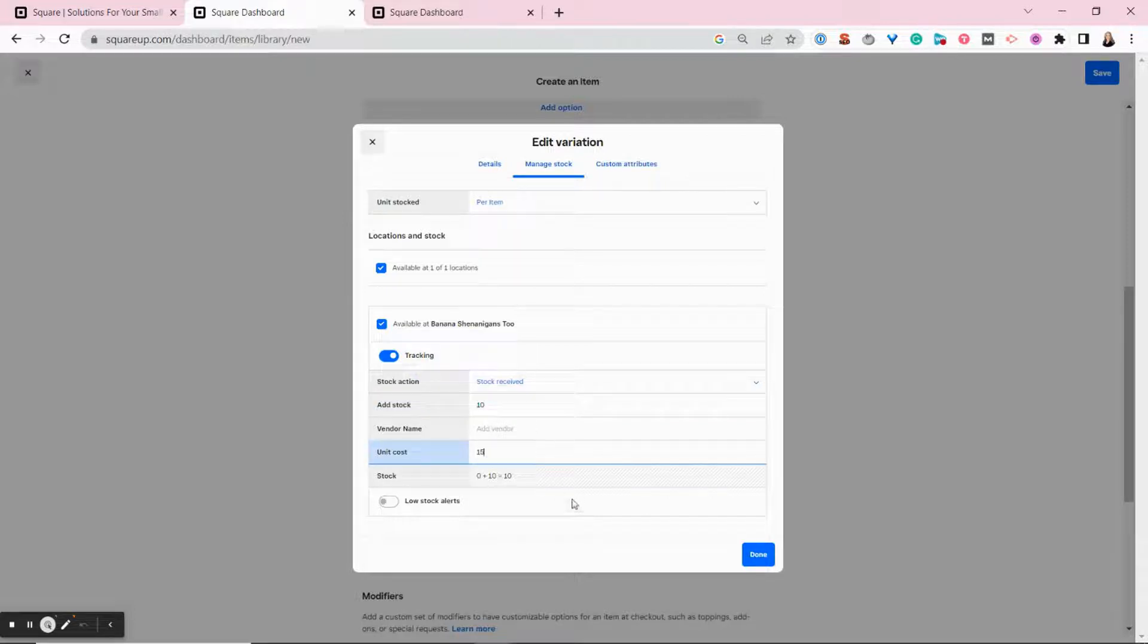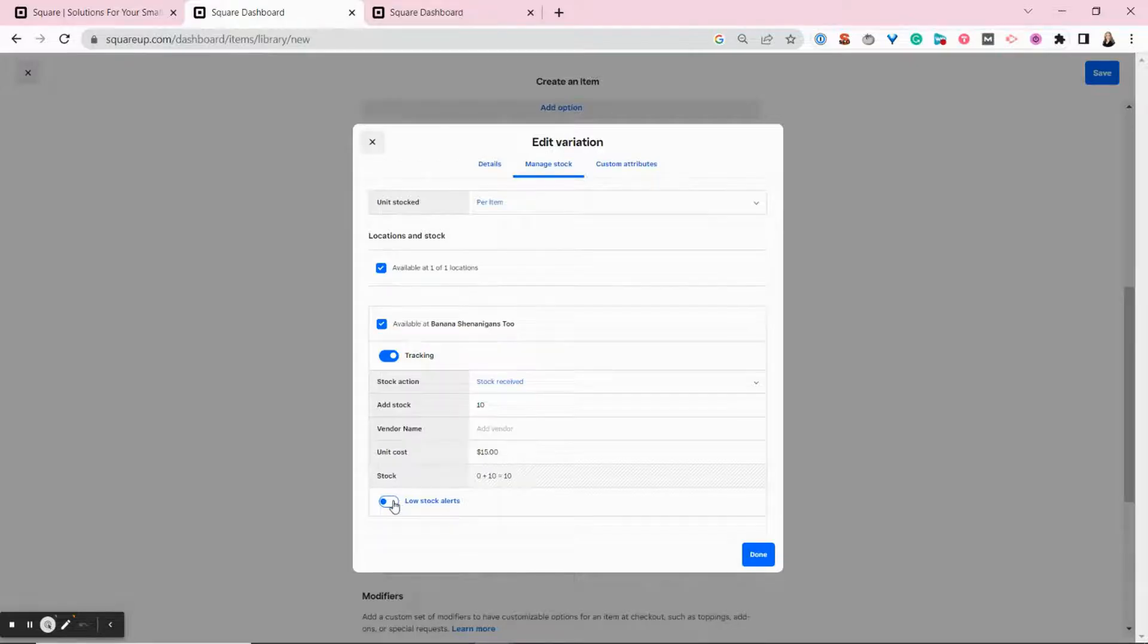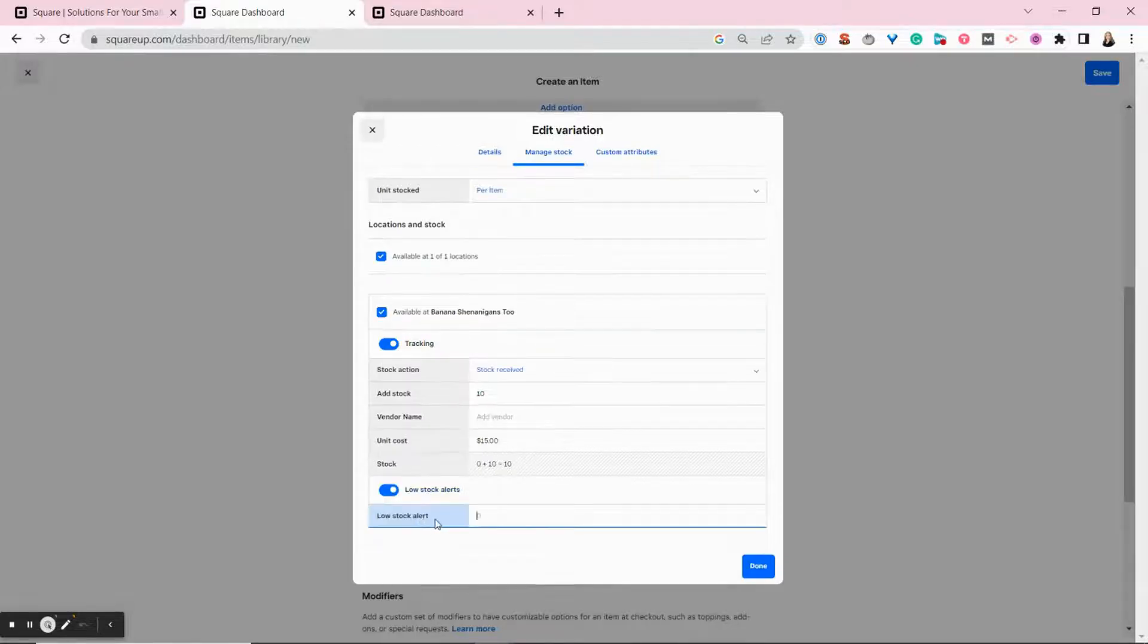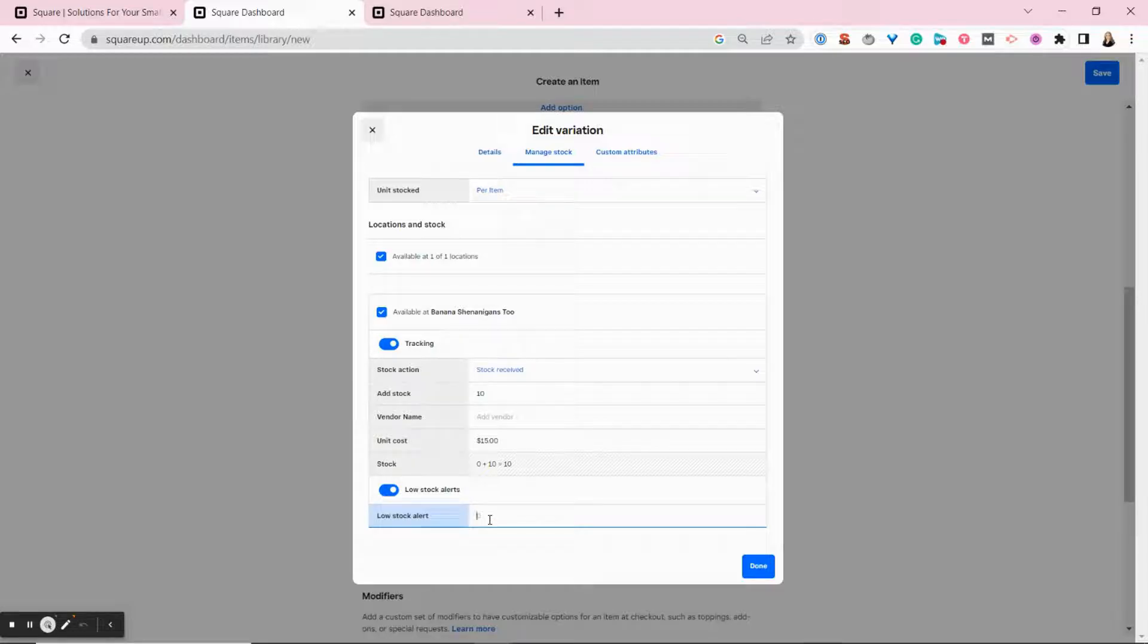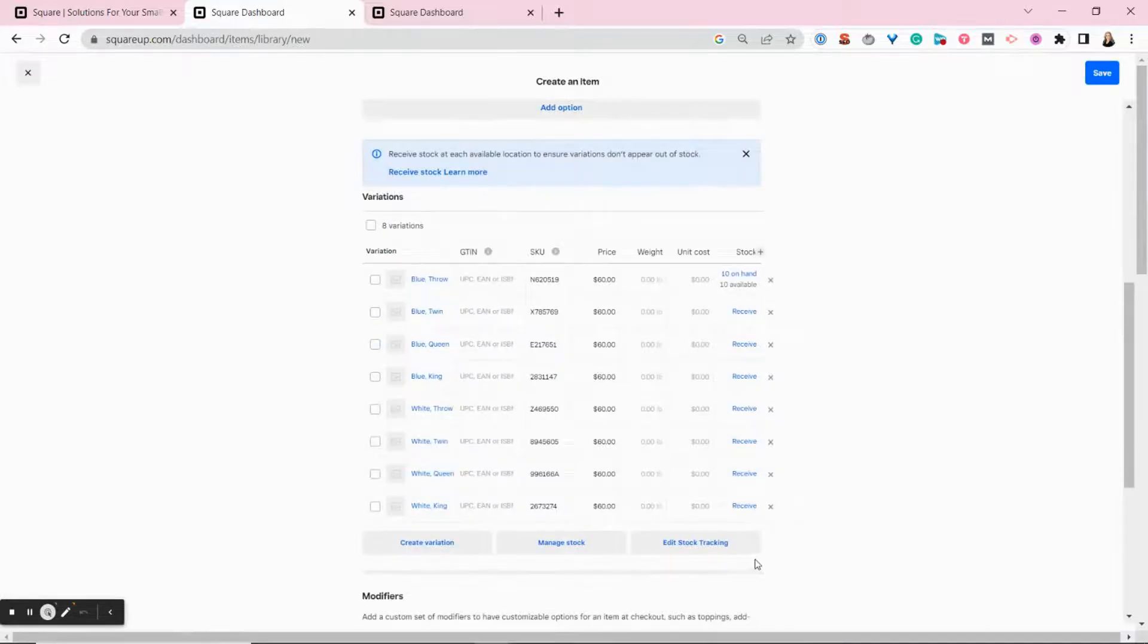So my cost tracking is accurate for reports. We'll get to that later. I can also toggle on this option here, low stock alerts. So I can say I want my Square POS to inform me when I'm down to three of these items. And it will send me an email saying you're low on stock here.